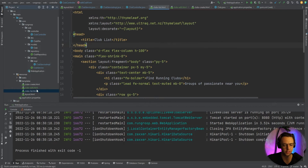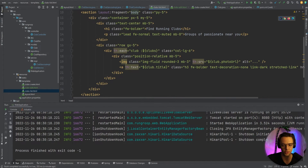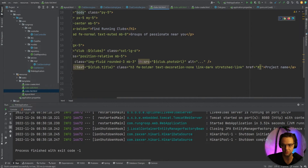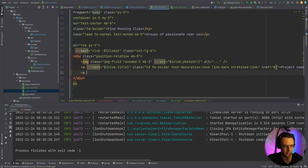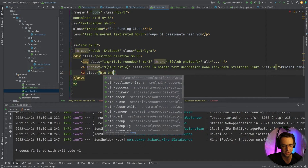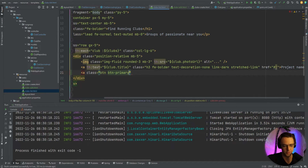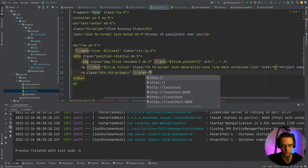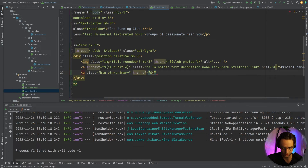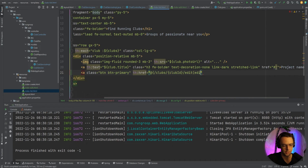Let's go into our clubs list template and add an edit button for each club. I'll add an anchor tag with class 'btn btn-primary' for a blue button, and set th:href to /clubs/{clubId}/edit, passing the clubId variable using Thymeleaf syntax — so th:href equals slash clubs, then the club ID, then slash edit, with clubId set to club.id.